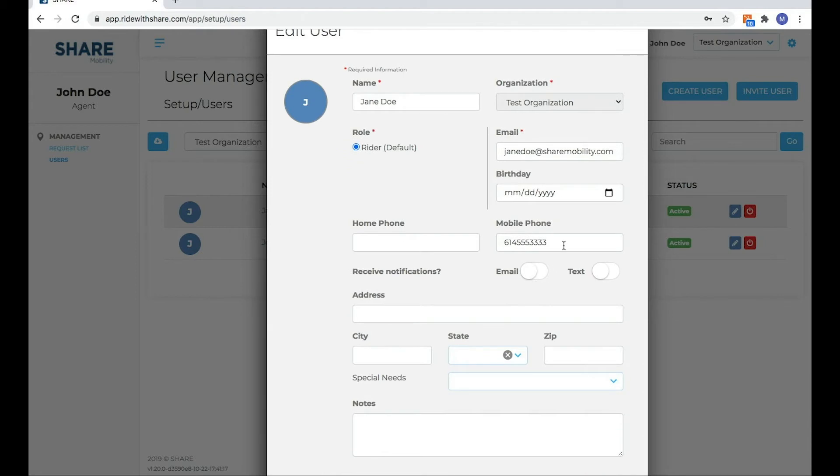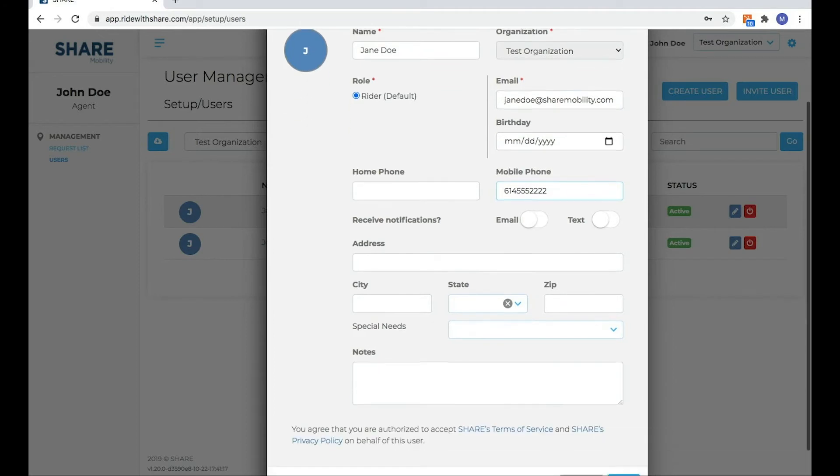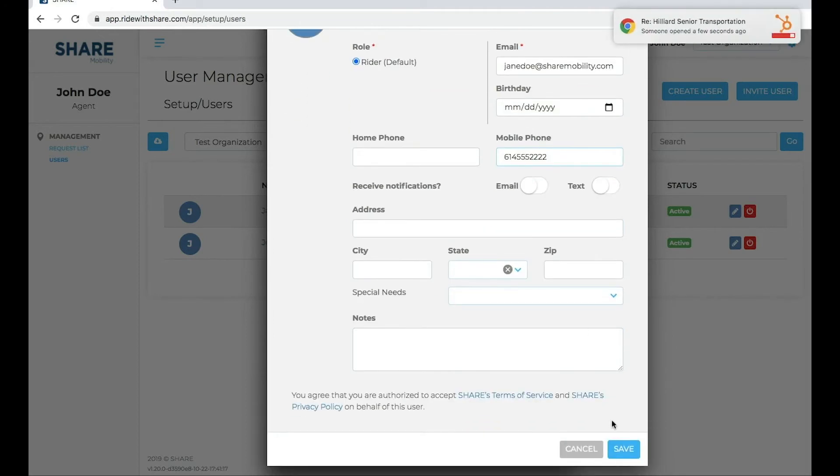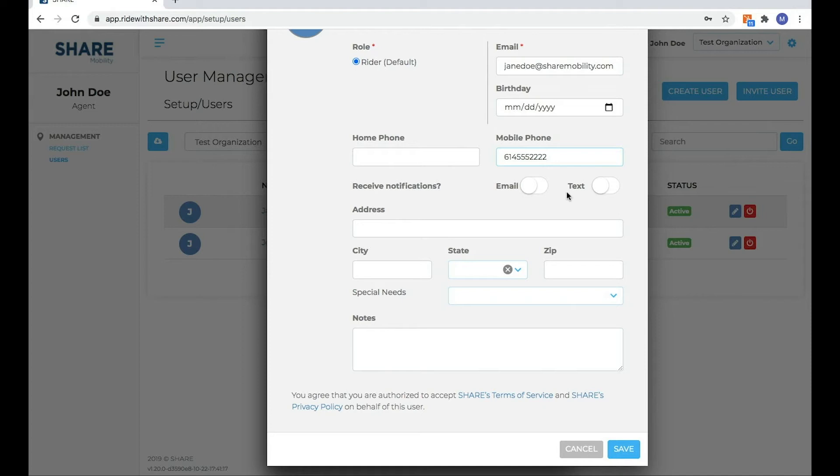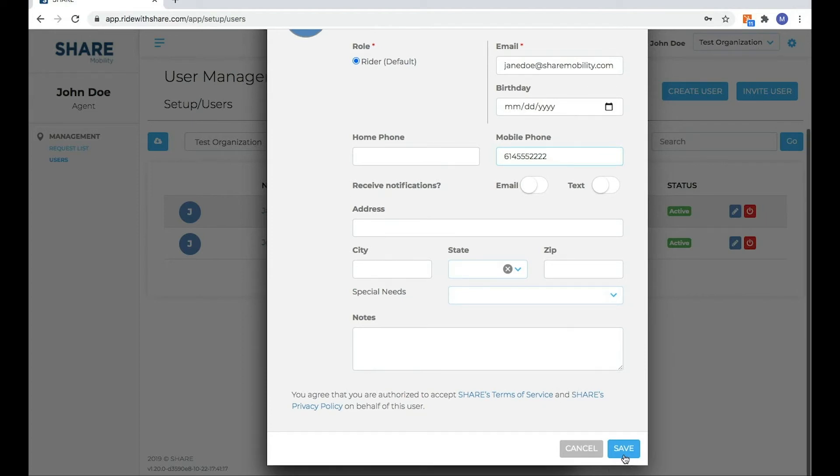So I'm going to go in and update Jane's phone number. And then as you have updates that come through or changes that you want to make, once you're done...